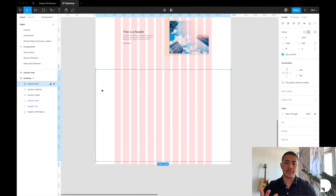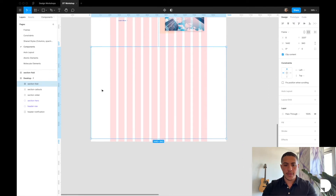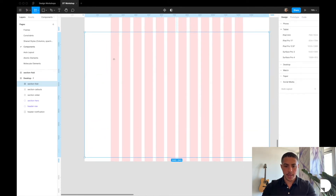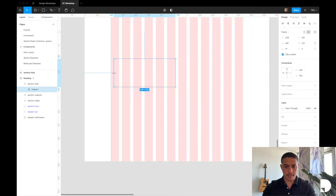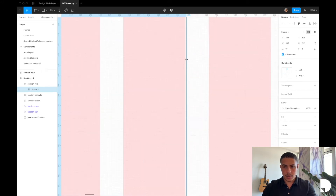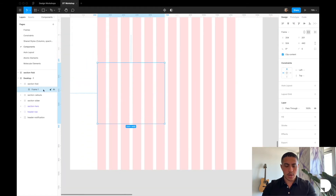Our fold component consists of two frames inside of it: the fold description and the fold image wrapper. Each of these frames spans six columns each. Let's start by creating the description. I'm going to hit F on the keyboard to add a frame inside my section fold frame and have this frame span six columns, from edge to edge. I'm going to rename this frame to description wrapper.